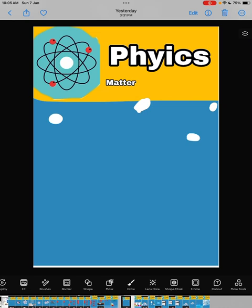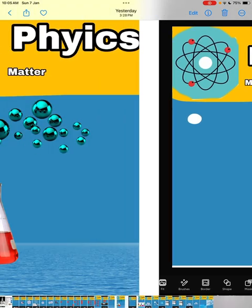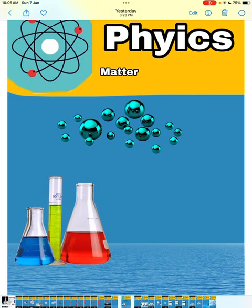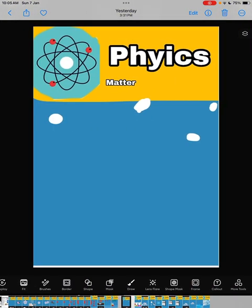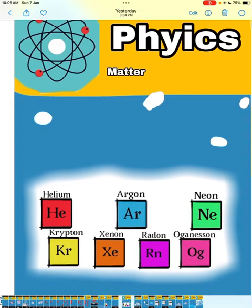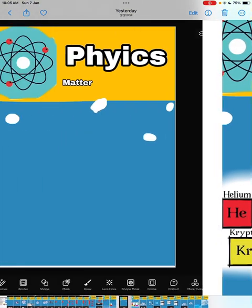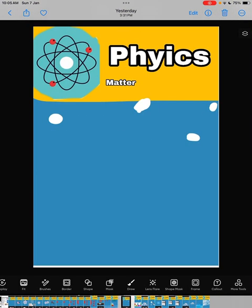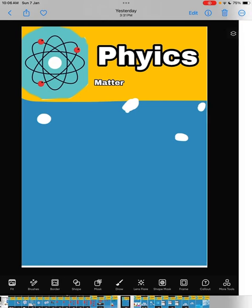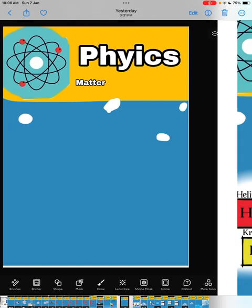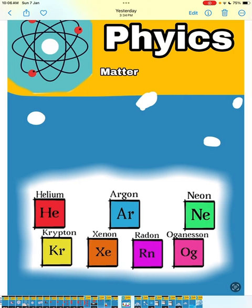Now we come to gases. Gas molecules are very far from each other, really far from each other. Examples of gases are air and chemicals like helium, argon, neon, hydrogen, krypton, radon, and oxygen.